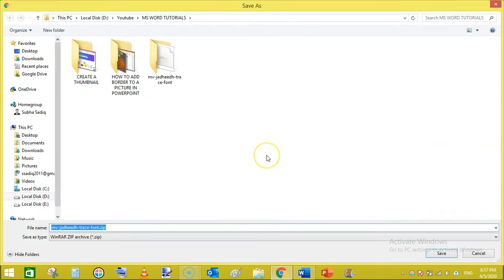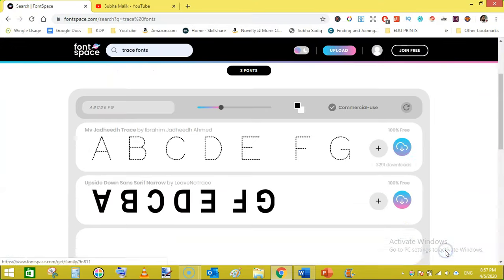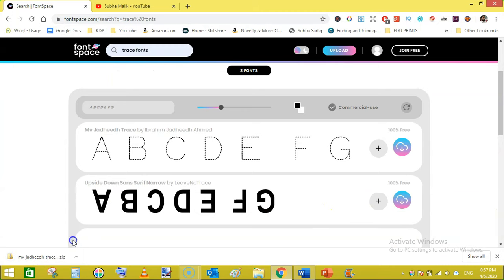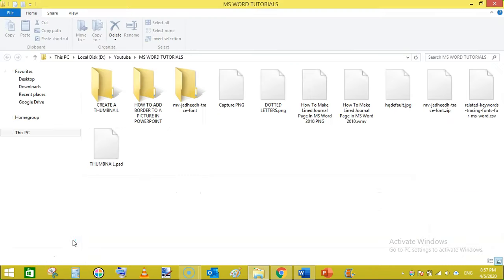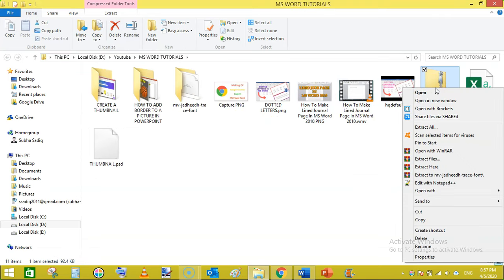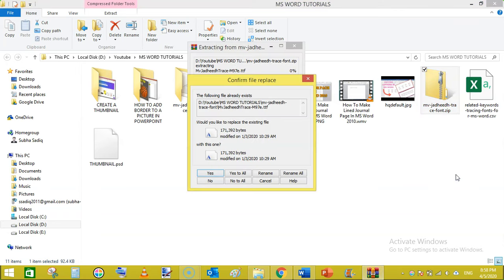Once it has downloaded, just go to show folder and then right click on that and extract to folder. Click yes to all if you have already extracted.